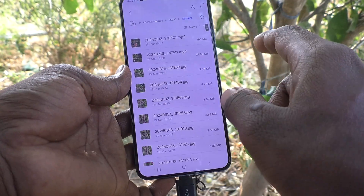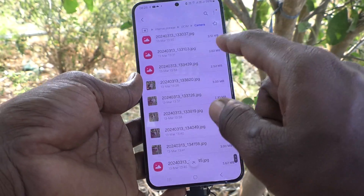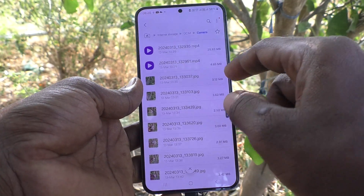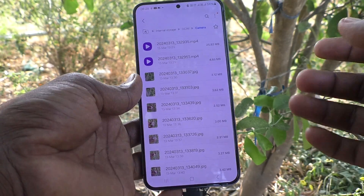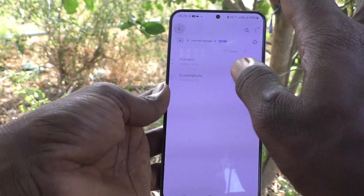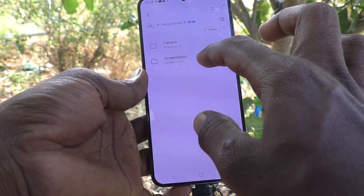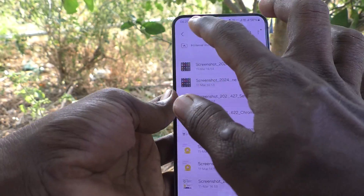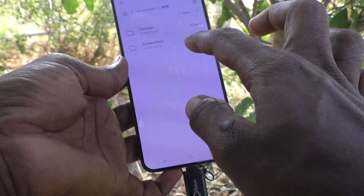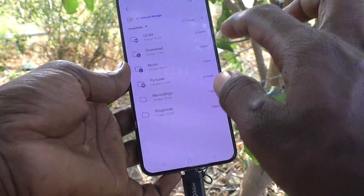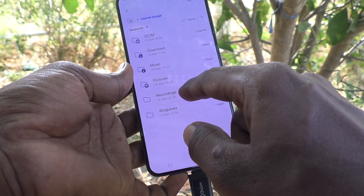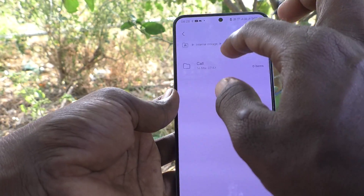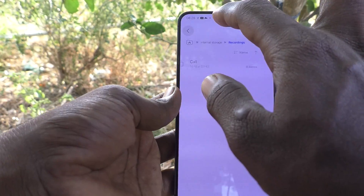I am going to internal storage, then the DCIM camera folder, where all files can be accessed. Photos, videos, and documents can be accessed if they have been stored here. I also check the screenshots folder, then go back and click on recordings.